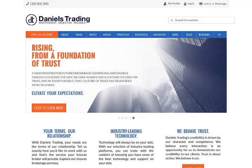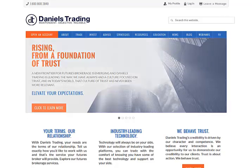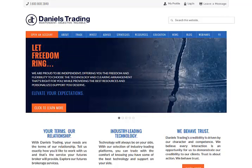This is Don DiBartolo, your broker with Daniels Trading in Chicago. In this video, I'm going to discuss how to subscribe and then navigate our DT Insider.